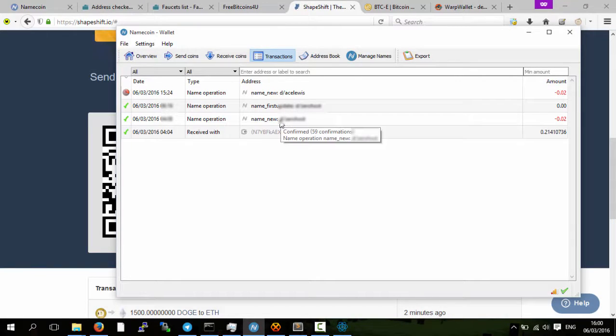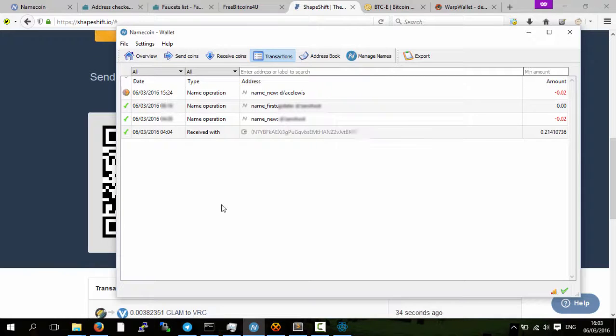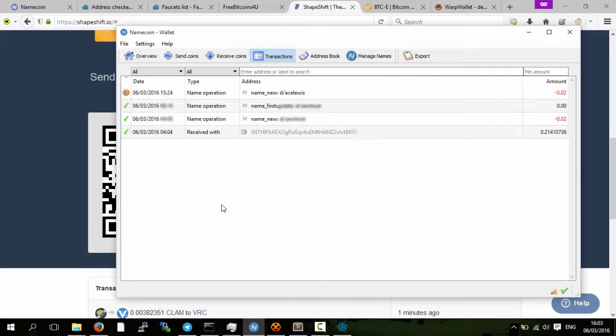Then with these name coins, I can then register a dot bit name coin address. I hope this video was informative enough and fully explains the process of getting bitcoins for free with faucets.